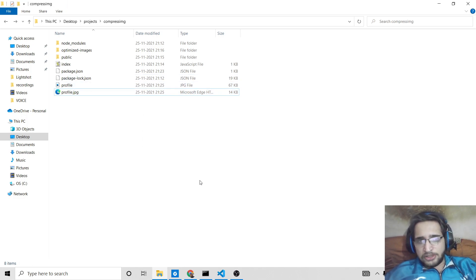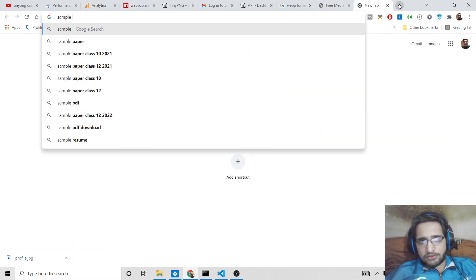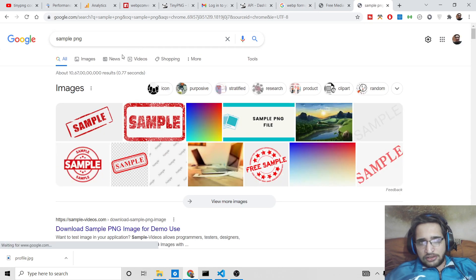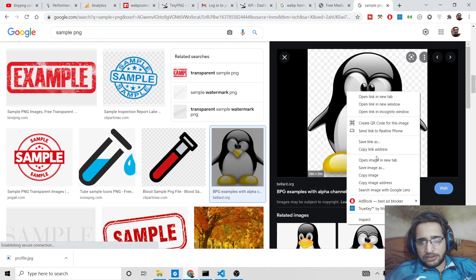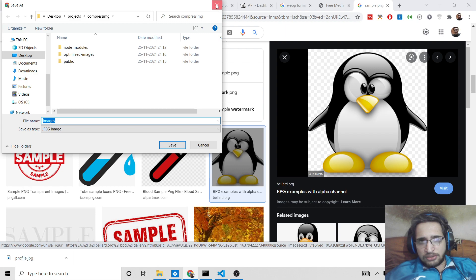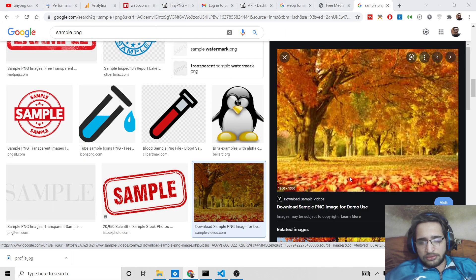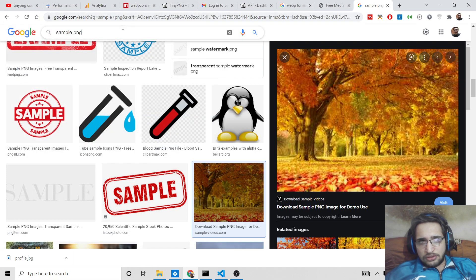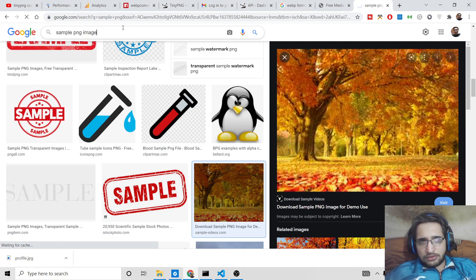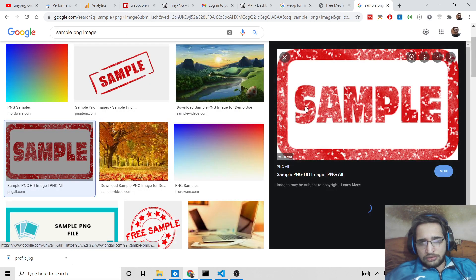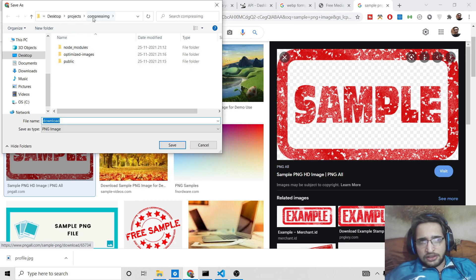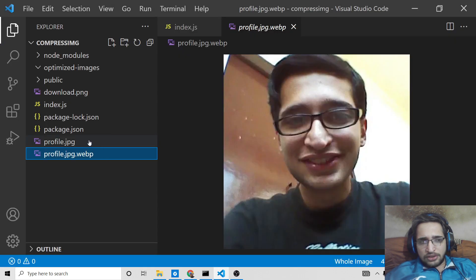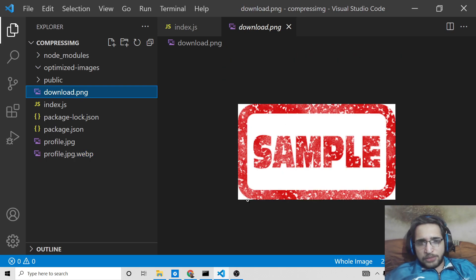I will save this image, this is a PNG image. So you can see this is download.png image.